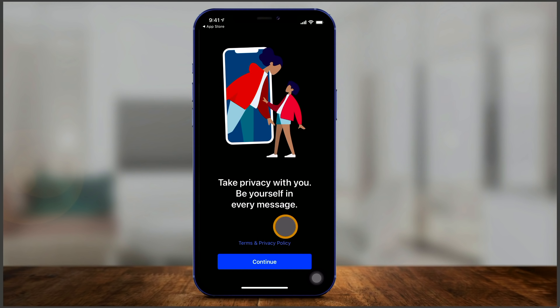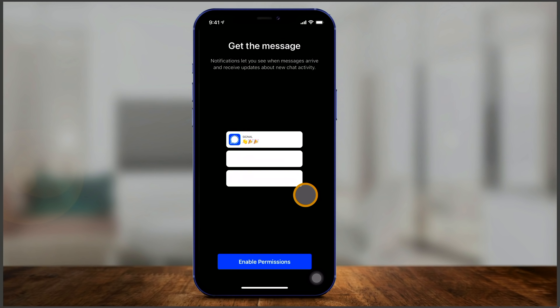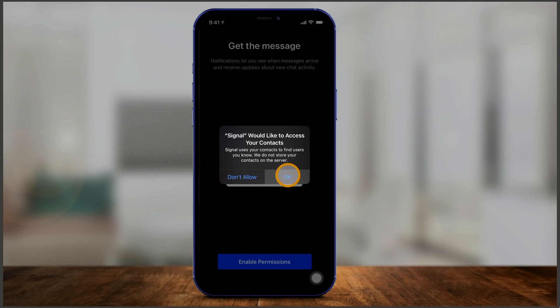I have it on my iPhone. I'm going to open it and walk you through the signup process first. One of the reasons this has become a very popular messaging app is because of its dedication to security and privacy. It is end-to-end encrypted just like most messaging apps are, but it's also an open source app — you could actually see the code for the app if you wanted to, and that's one of the reasons it got a lot of attention recently.